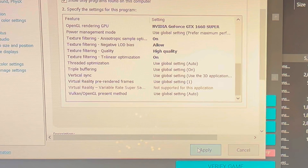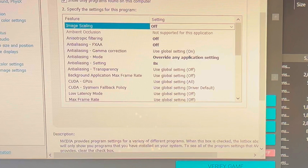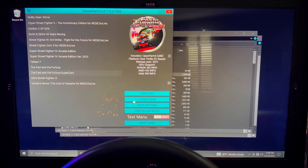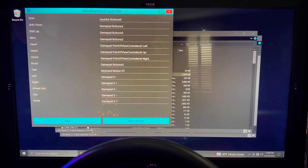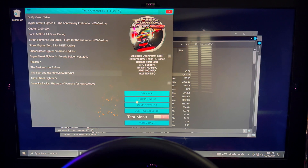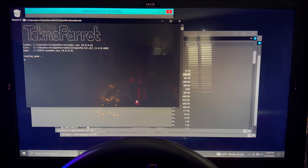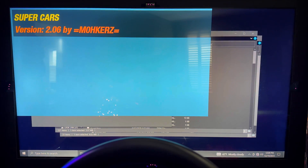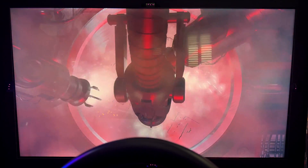Once you've got all that done, make sure you hit that apply button so it saves everything, then go back to Techno Parrot, set all your controls up now, and save those settings. Once you've saved those settings, back out of your controller setup and launch your game. The game should boot up without any issues or hang-ups and should go full screen with no problem in 1080p.